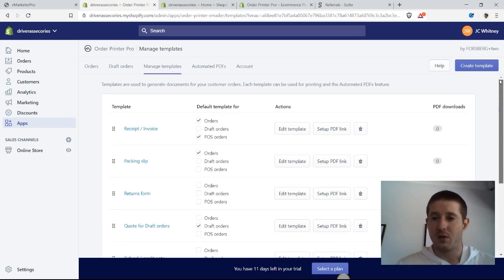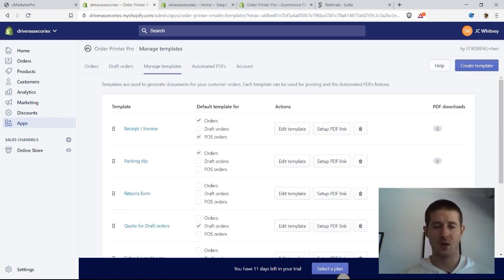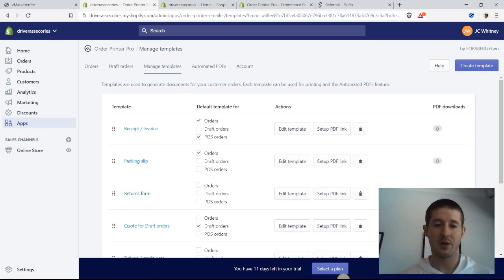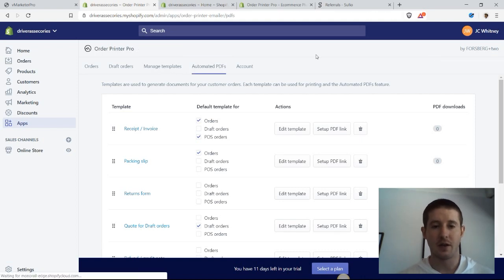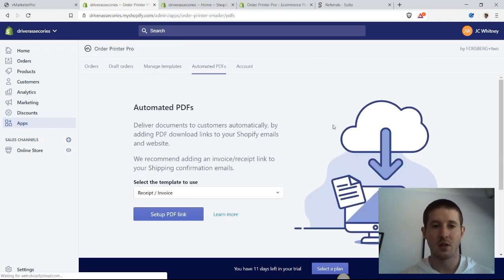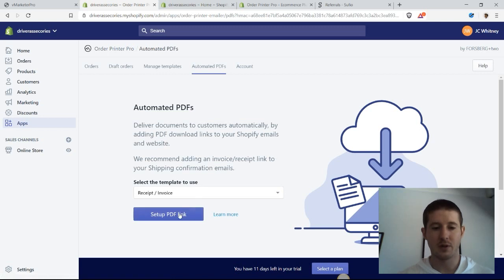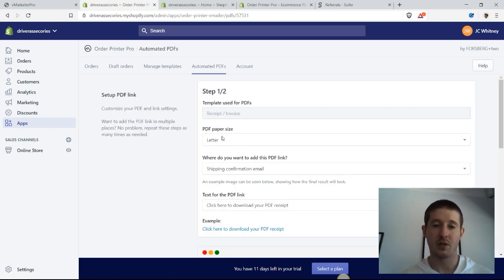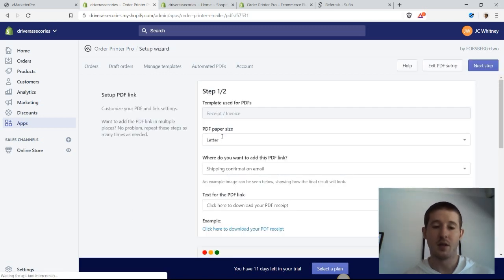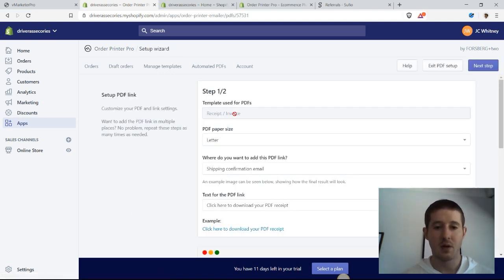Is going to go just a long ways—I can't emphasize that enough. So let's take a look at one other quick feature, and that is how to set up the automated PDFs. We're going to do an example with invoices because this is the most common reason to use the app.